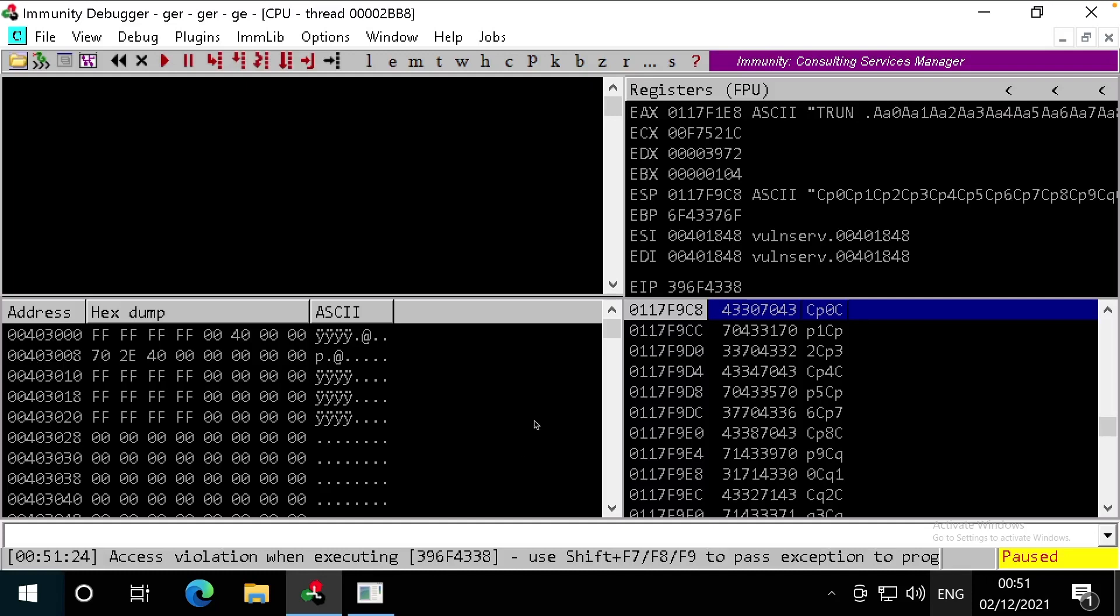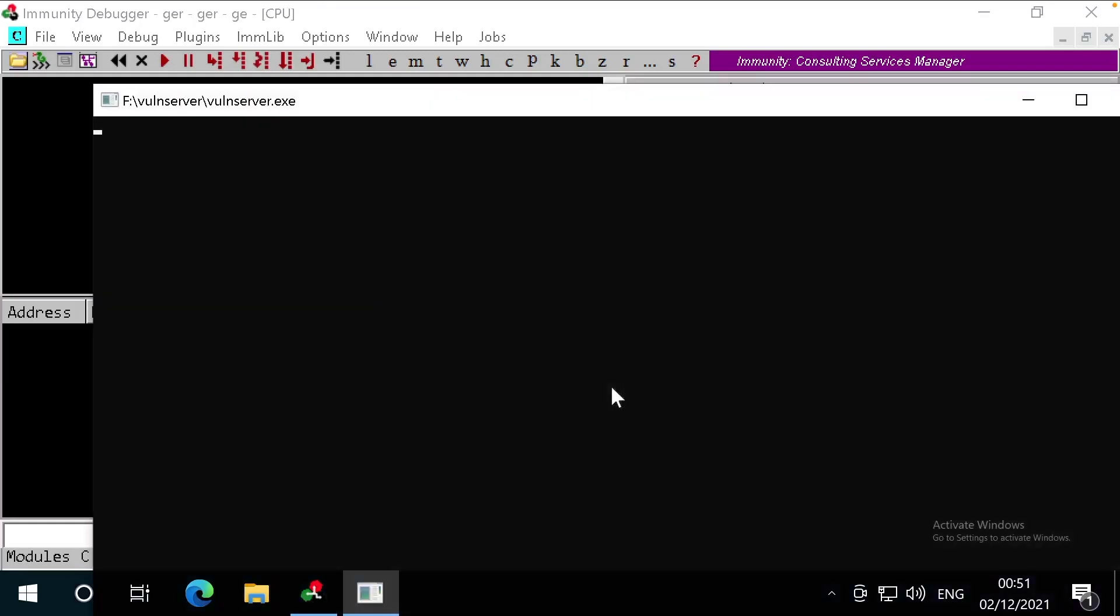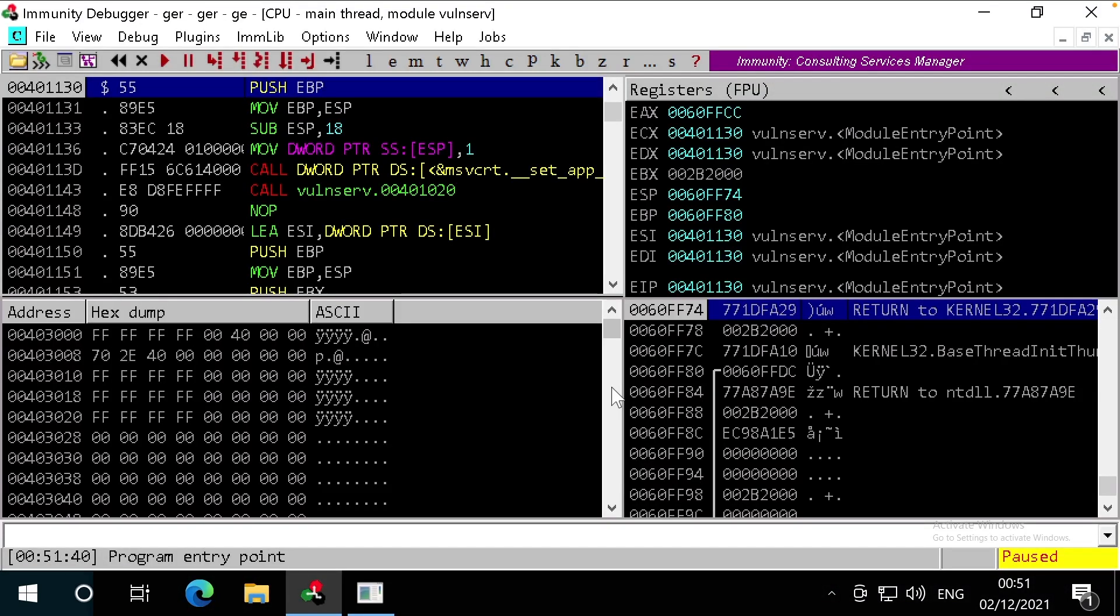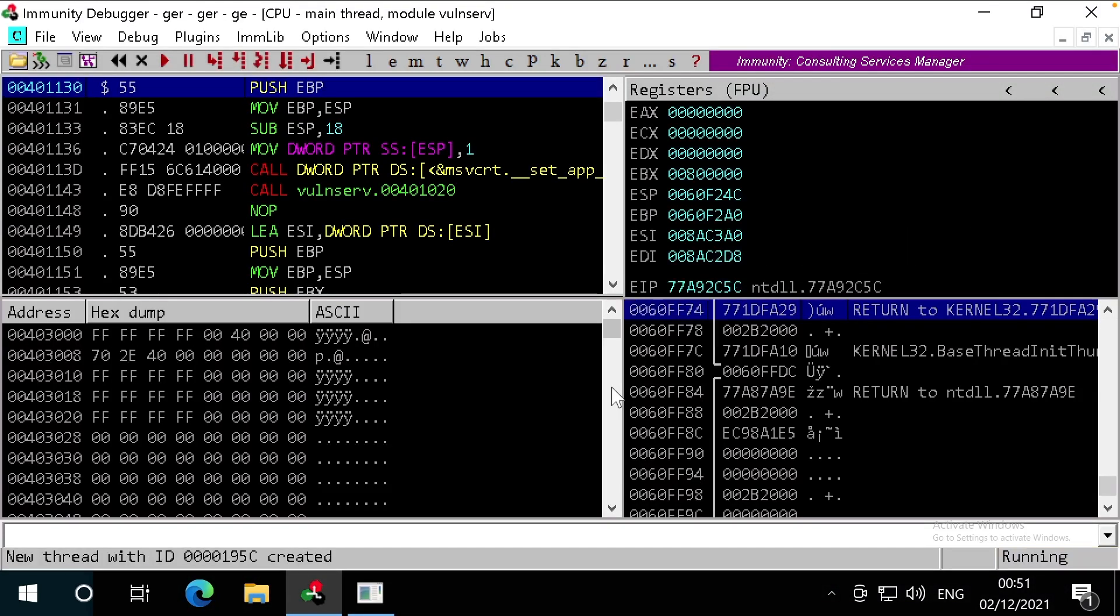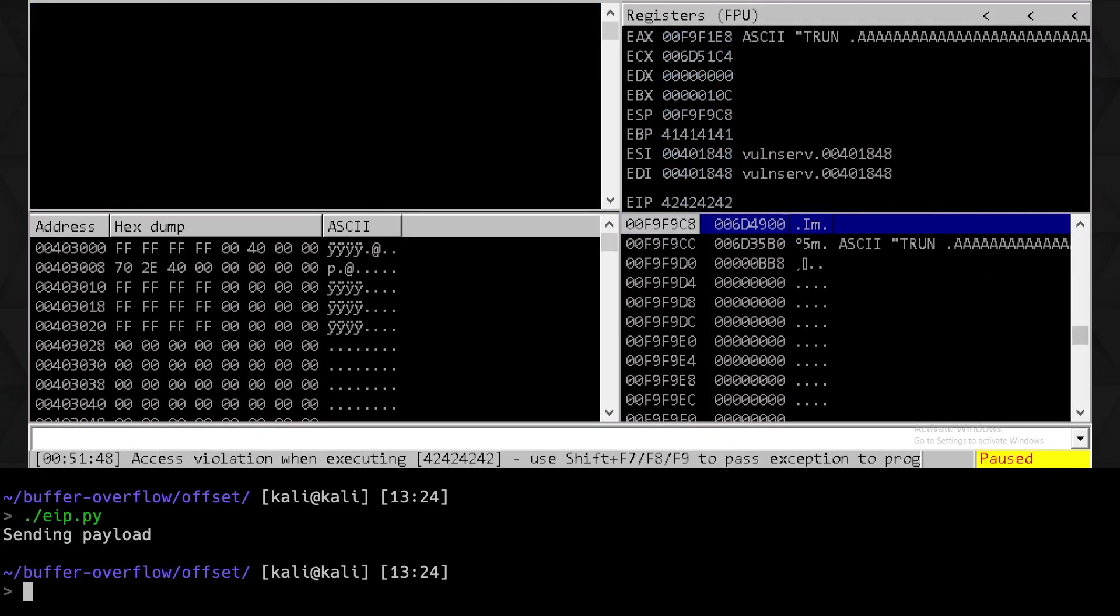Let's bring up our Windows machine and restart Immunity by pressing Ctrl+F2, and then run by pressing F9. We can then run our new script. Awesome, that's crashed the application and overwritten the EIP with 42 42 42 42, which is hex for BBBB. Perfect, we can overwrite the EIP with arbitrary values now, the next step in developing our buffer overflow exploit.